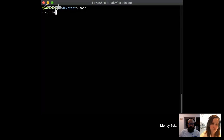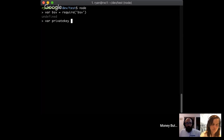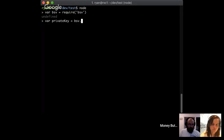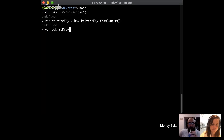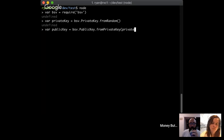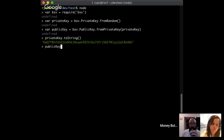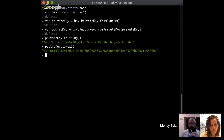We're in Node.js, loading the BSV library. Just like last time, I'll start by generating a private key: bsv.PrivateKey.fromRandom() to generate a new random private key. Then I'll generate the corresponding public key with bsv.PublicKey.fromPrivateKey(privateKey). My private key looks like this - if you watched the other videos, you'll notice this should be a different private key.